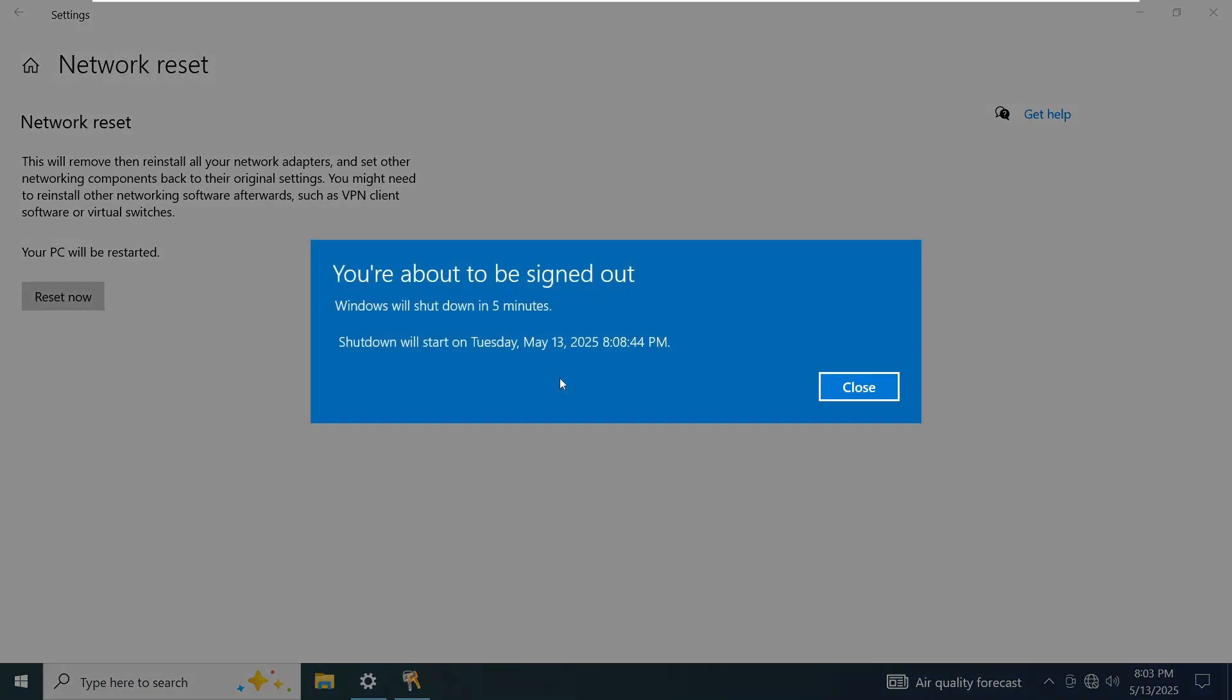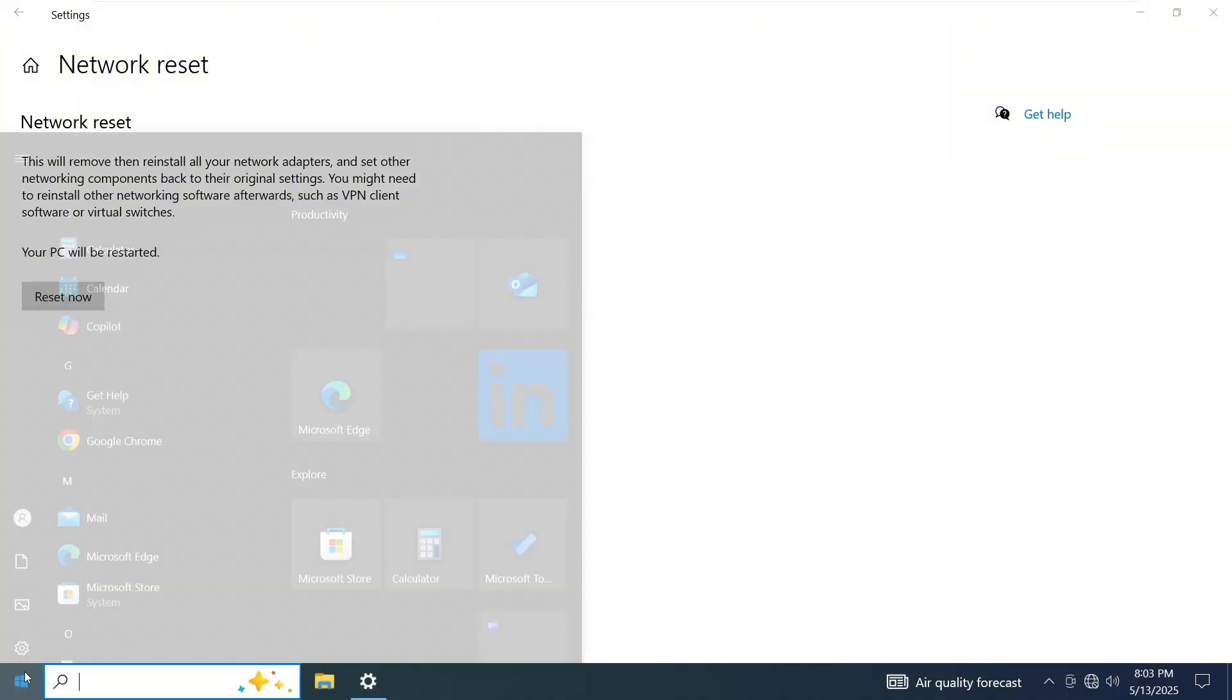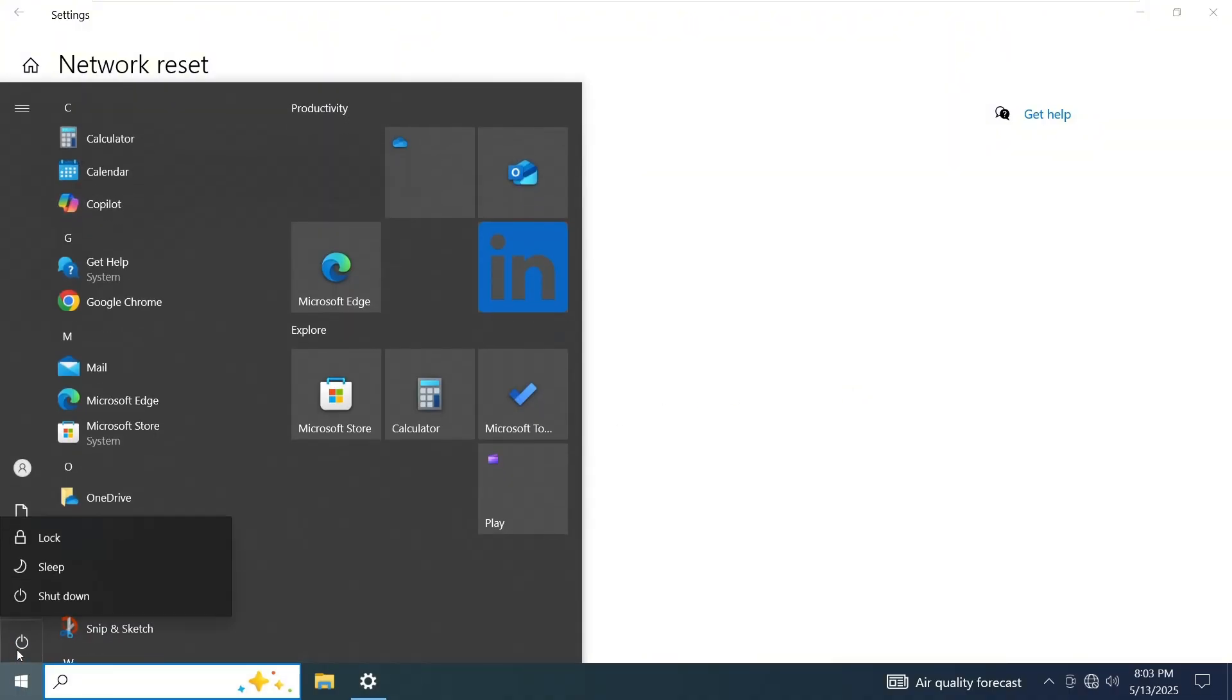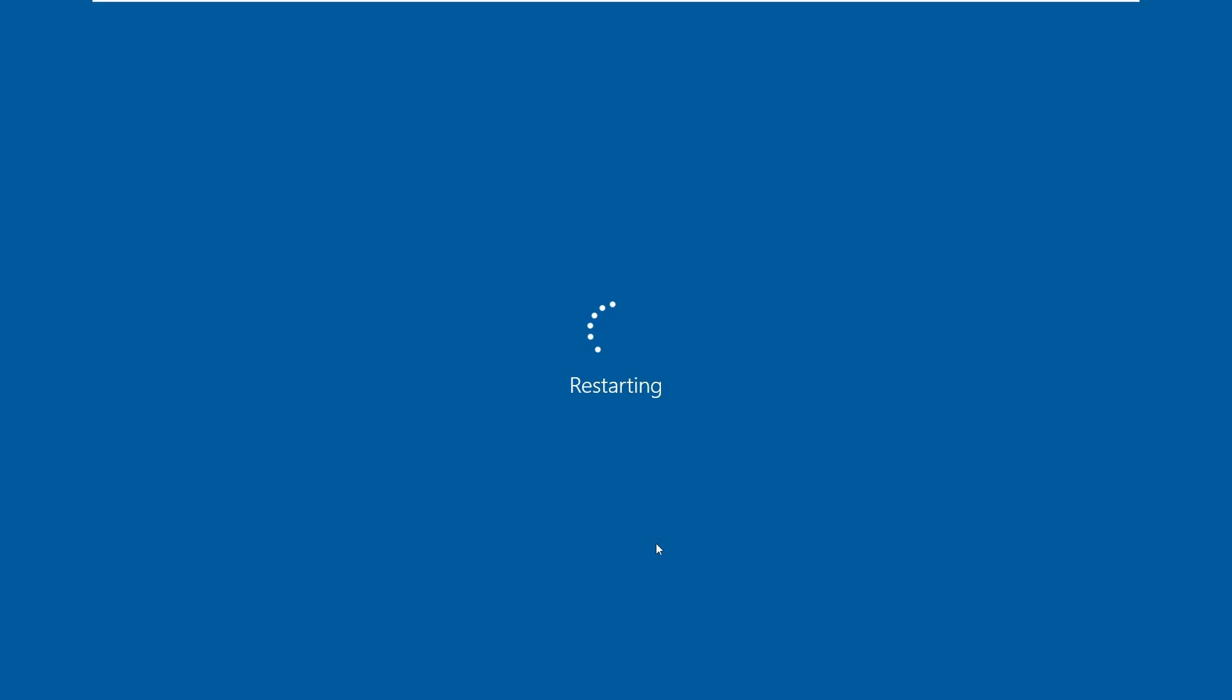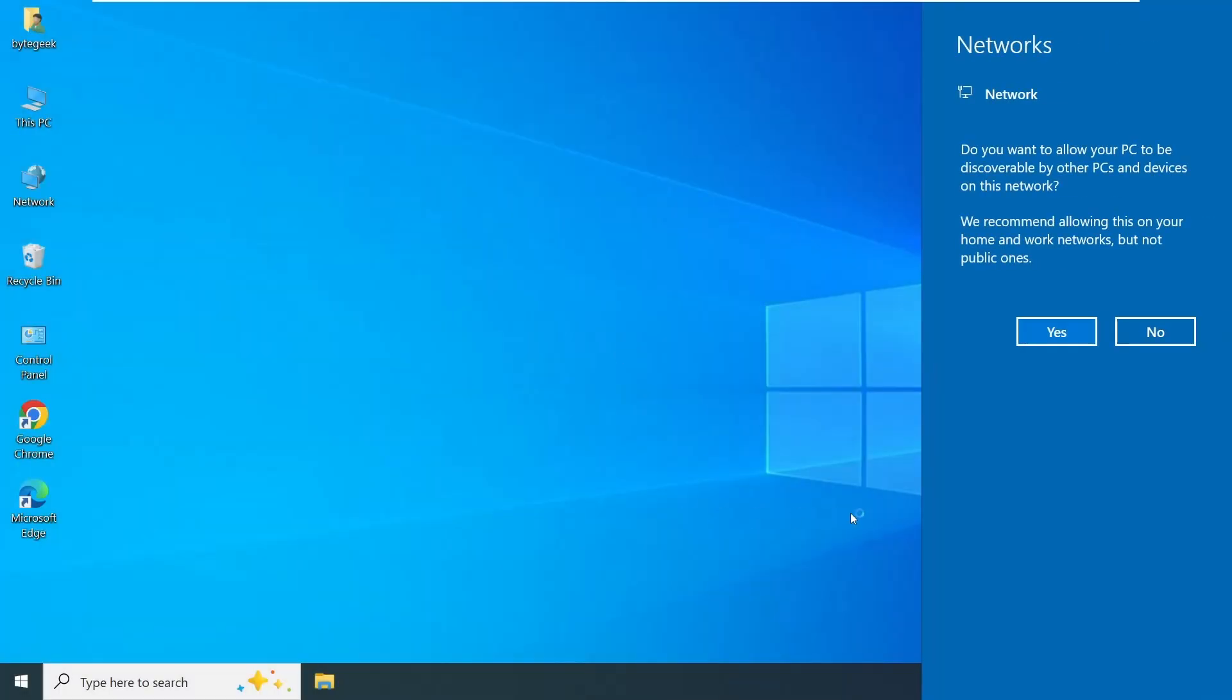Your system will now reset all network settings and restore them to their default state. Once the reset is complete, go ahead and restart your computer.